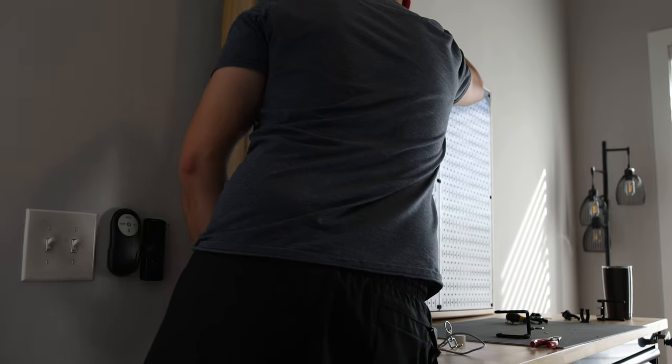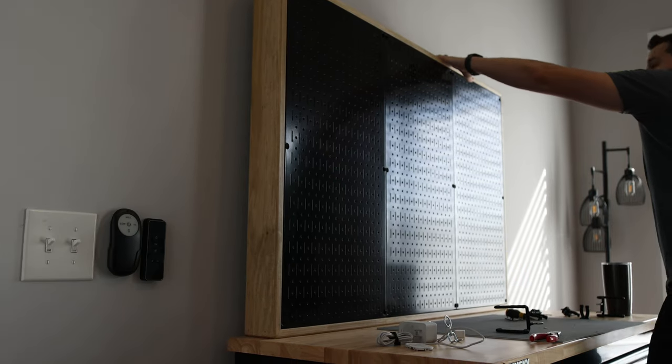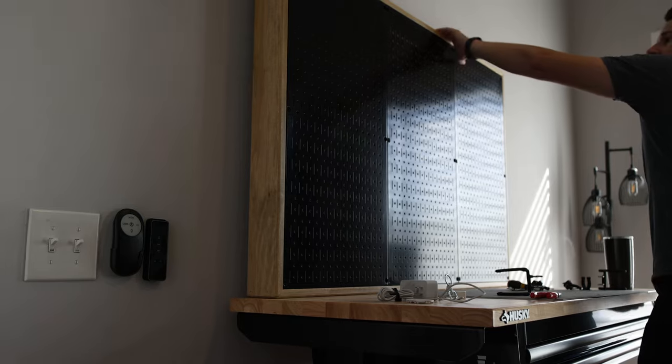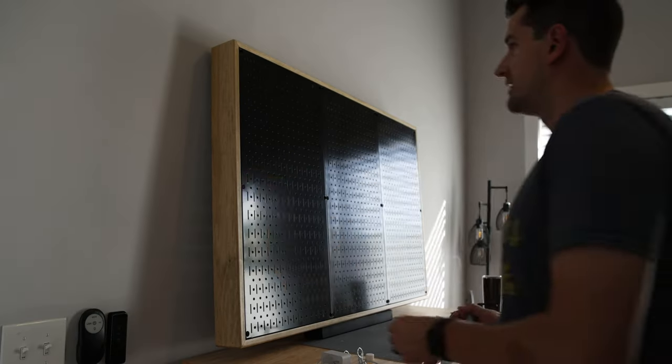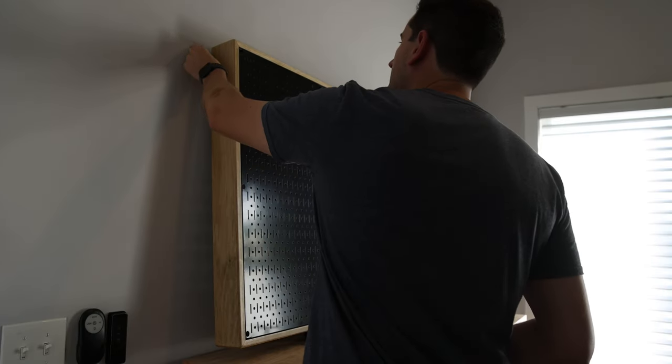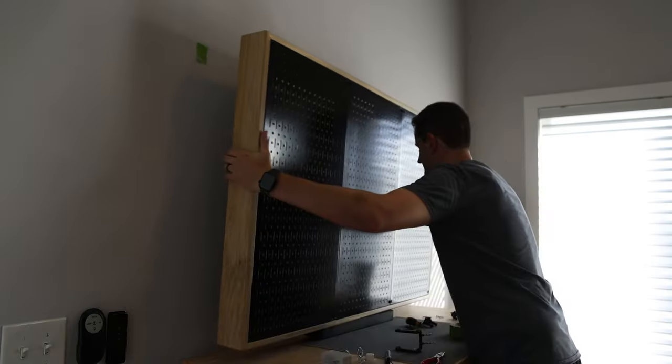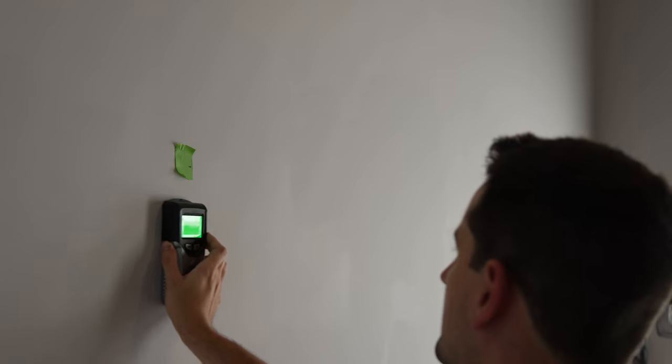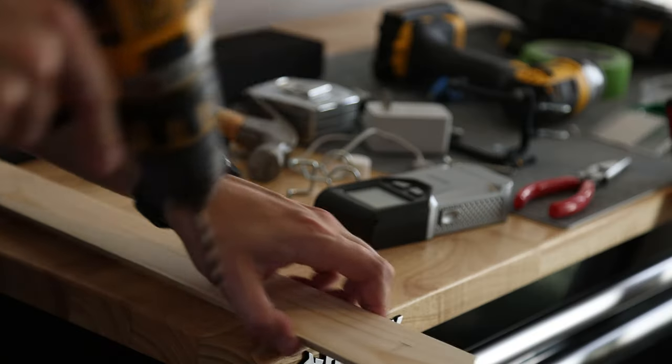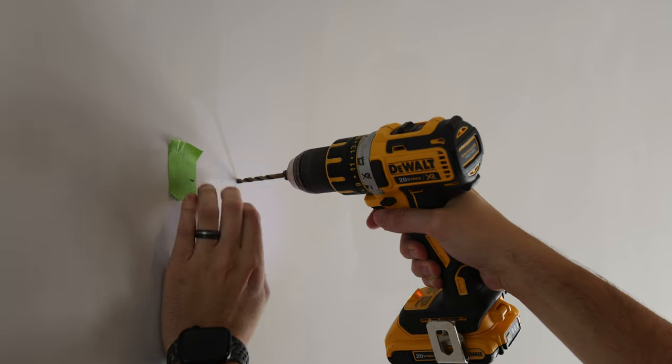To hang this by myself I took advantage of having an adjustable workbench to figure out how high I wanted it. Keep in mind with the wood, pegboards and items getting placed on here, it's gonna be fairly heavy. So when installing the French cleats I looked specifically for studs to screw these into to give it as much support as possible.